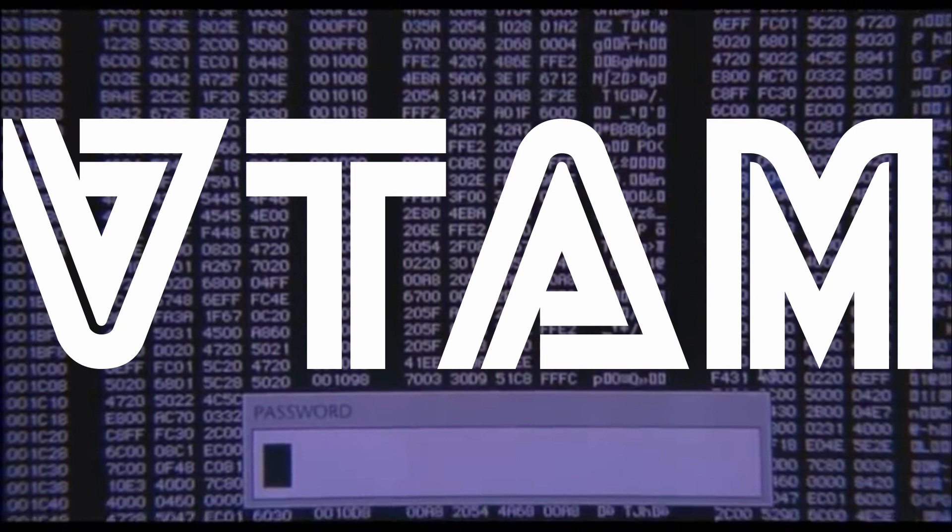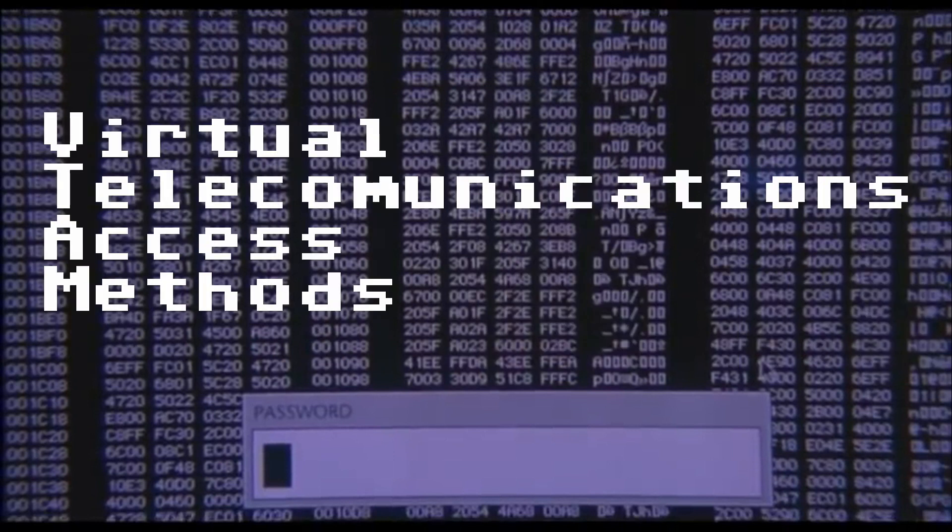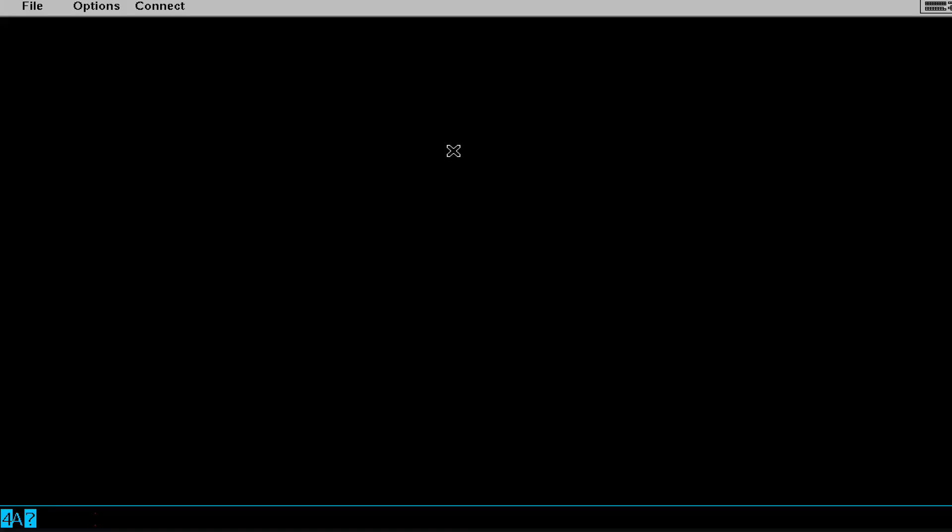Before I get started though, I'm going to show you what VTAM looks like. Here in front of me I have a 3270 emulator called x3270. It's free and open source. You can compile it on your own or I just used brew to install this.